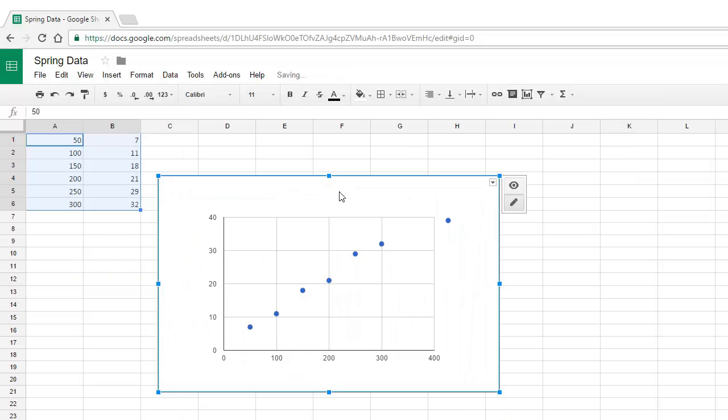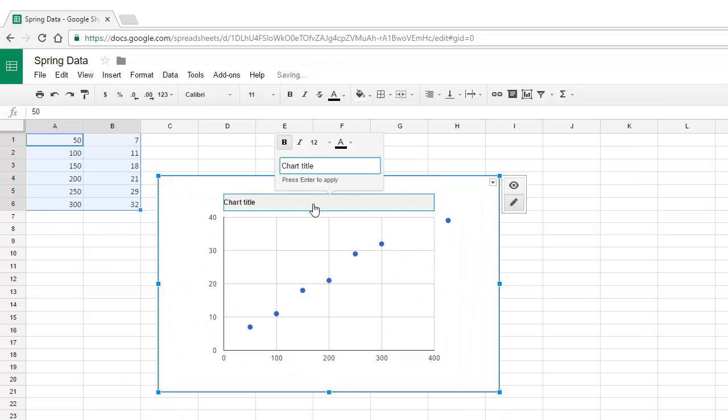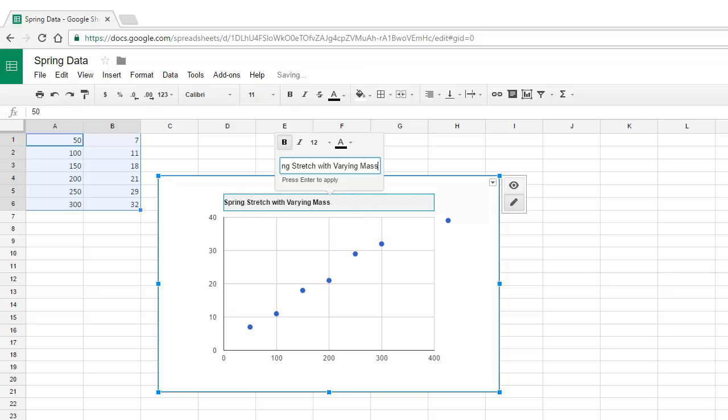To look after our titles, we can right-click on the graph area and choose Title, and we just fill in our main title here. In the same way, we look after our axis titles.